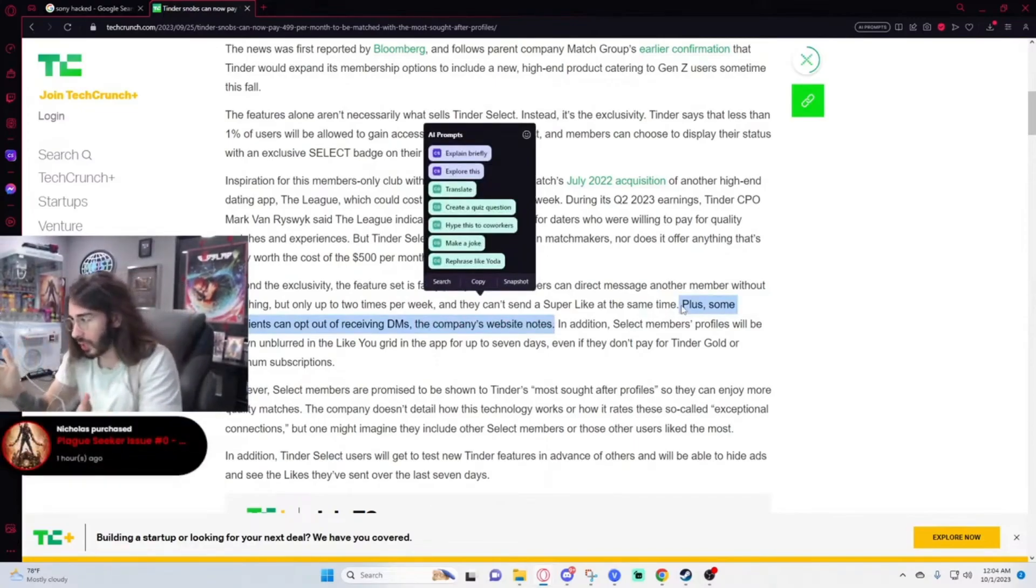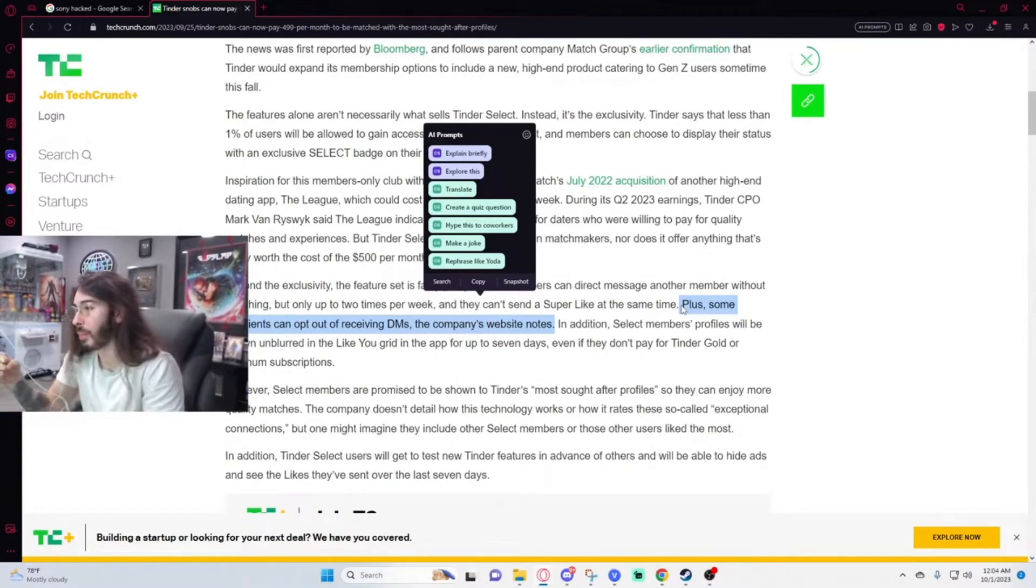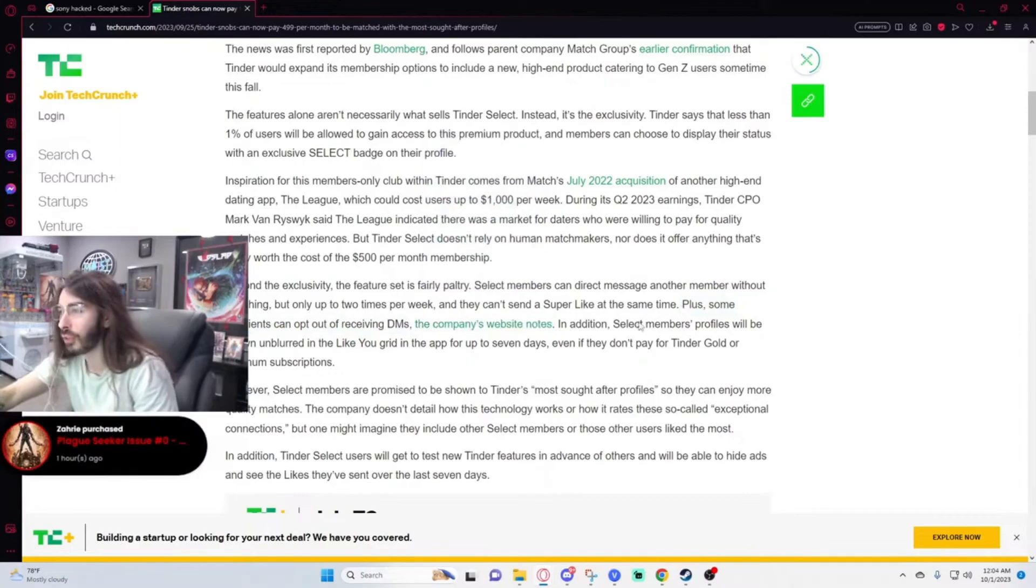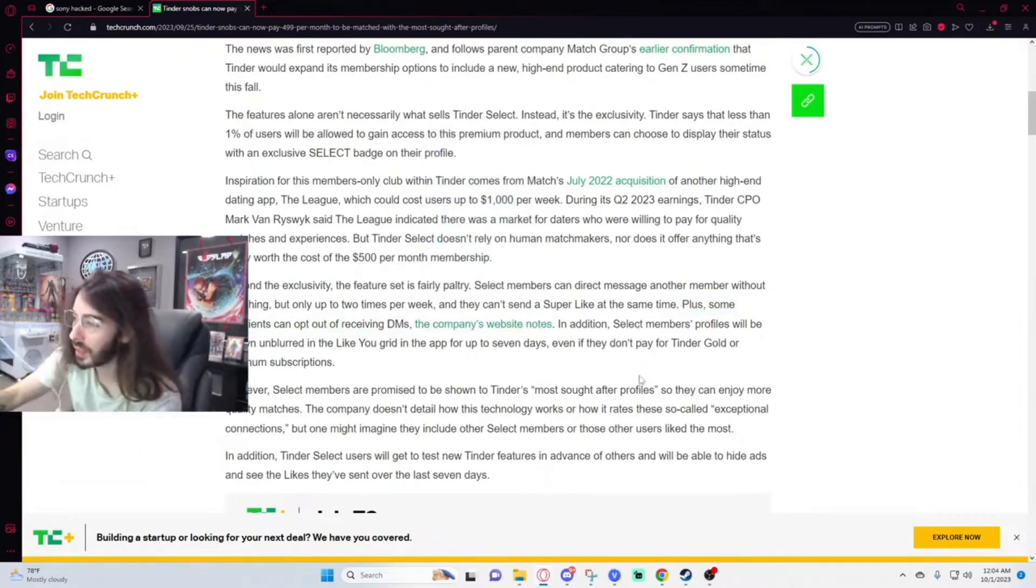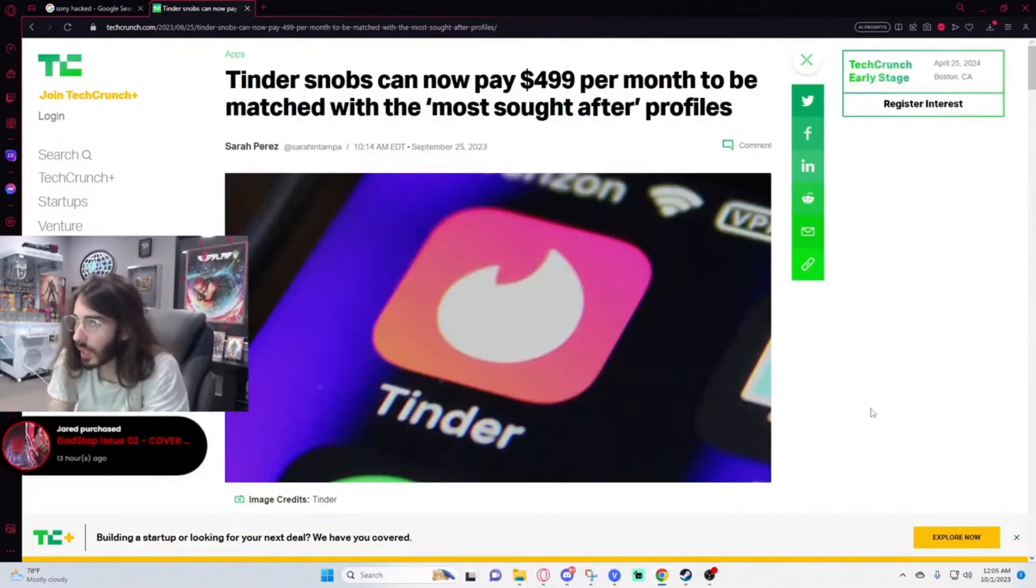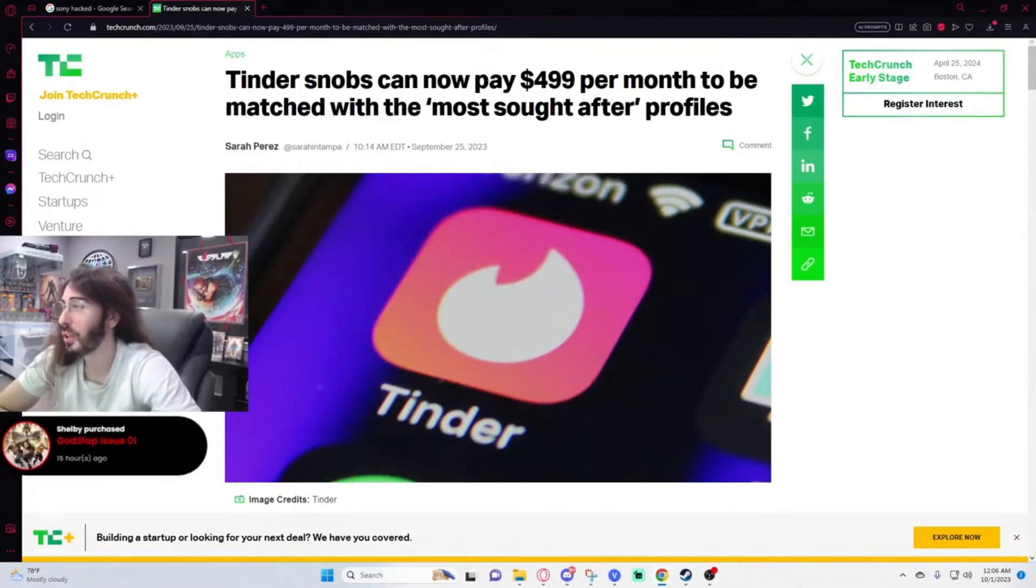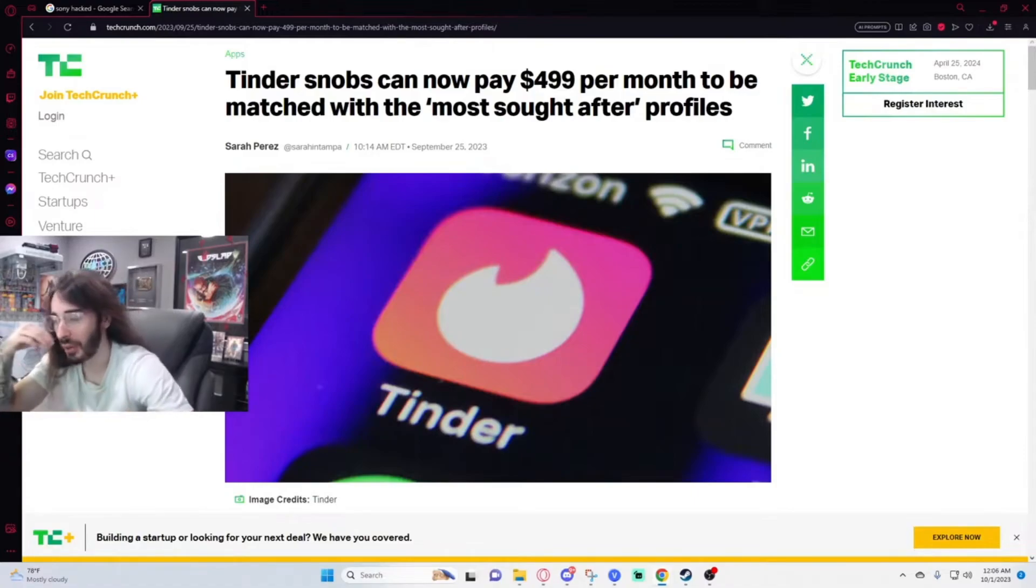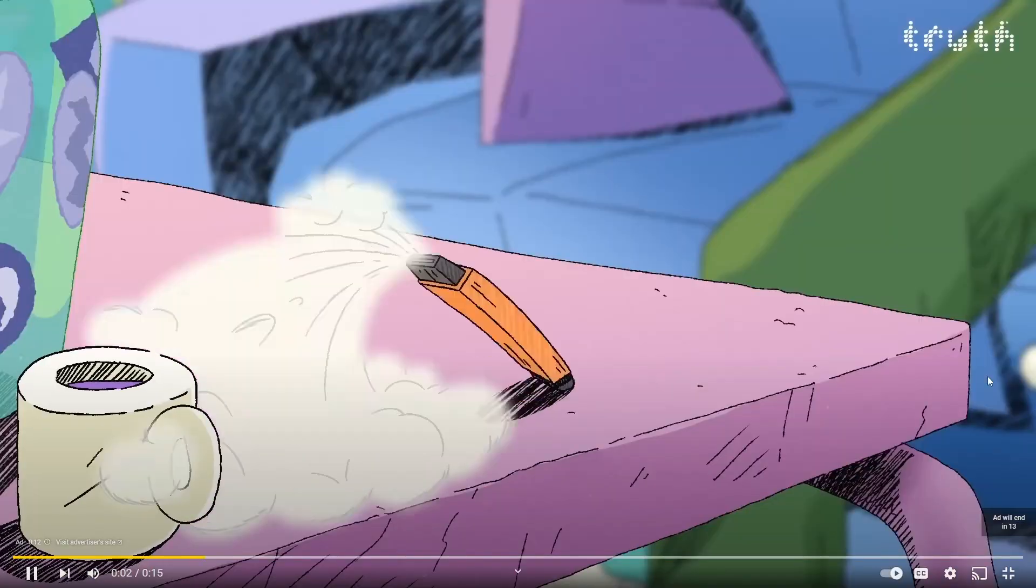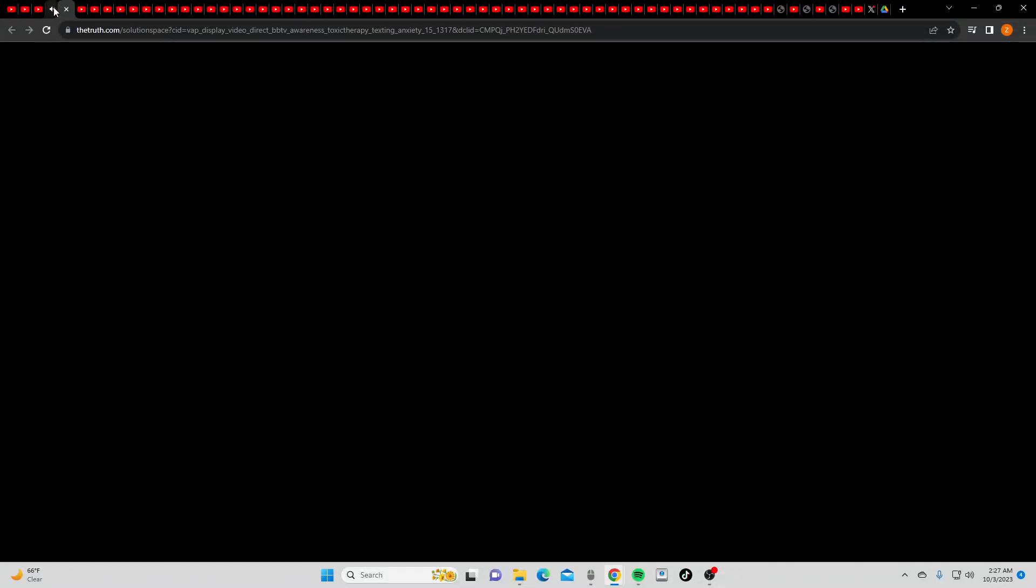You are actually just going to be sending messages into the void. You're better off just writing your pickup lines on a note, rolling it up, putting it in a bottle and sending it out at sea and hoping a woman likes it. This is such a dumb feature to pay $500 per month on. In addition, select members' profiles will be shown unblurred in the like you grid in the app for up to seven days. That is rough. Seems more like an escort service. No, at least there you're guaranteed an interaction. Here you're paying $500 a month for a pipe dream of an interaction that will likely never happen. Toxic therapy. Nobody's texting back.